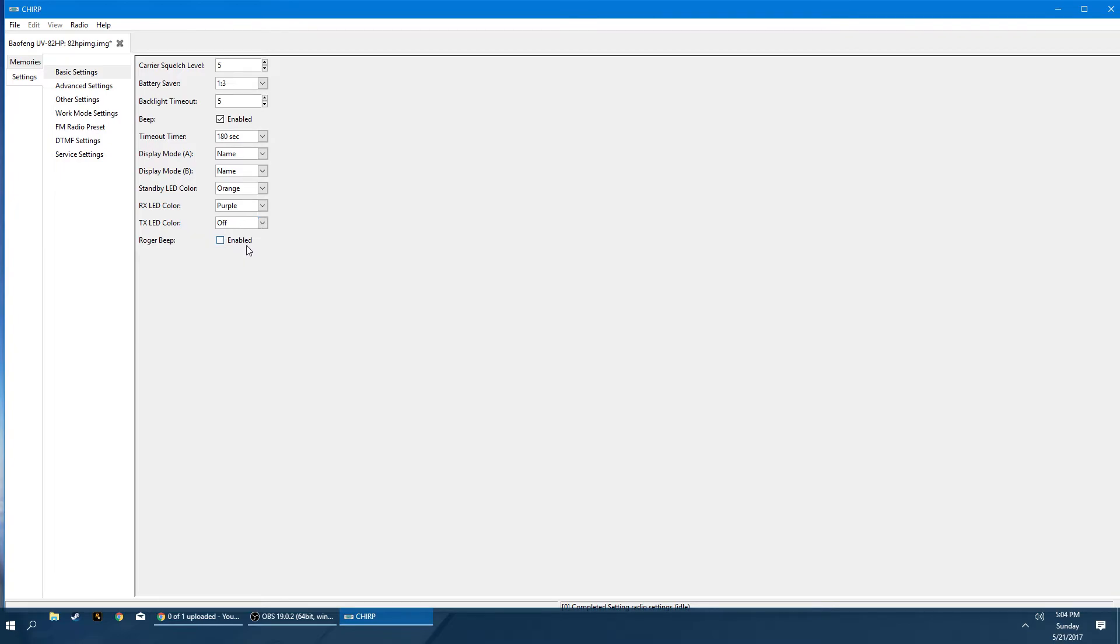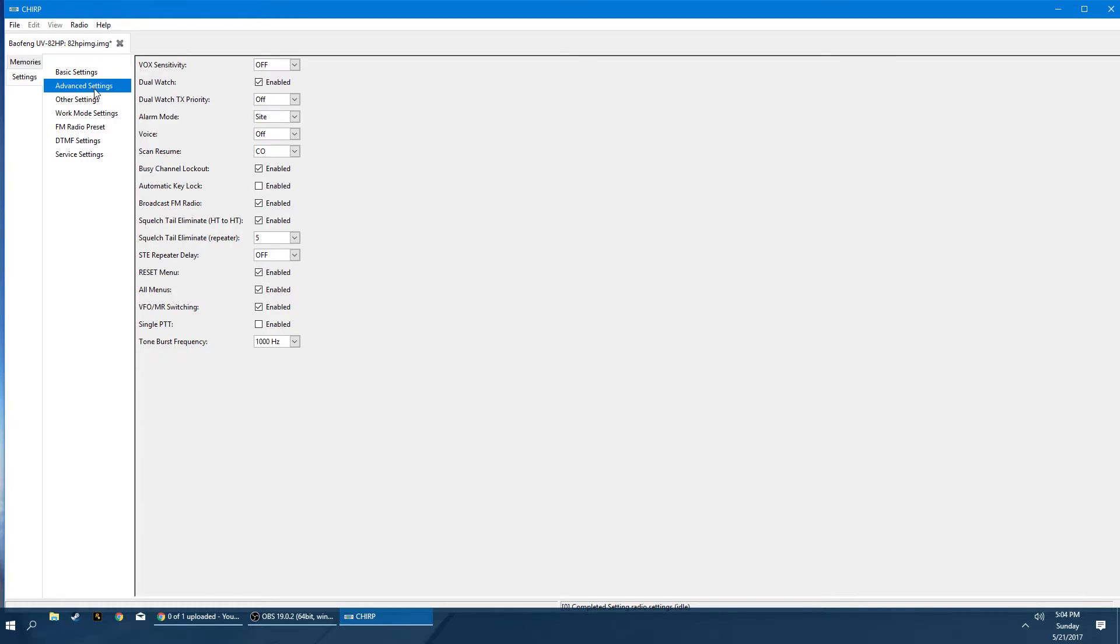And the Roger beep, just keep this disabled. That's the confirmation tone. When you let go of your press to talk button, it'll transmit a beep. And out of respect to other hams and amateur operators, we respectfully keep this off as it's not necessary. Most repeaters have their own tone anyways. The advanced settings, the Vox sensitivity. So this is voice activation. So you don't have to press your press to talk button. It'll automatically detect when you're talking and activate. Obviously leave this off unless you want to potentially have an embarrassing or private conversation broadcasted because you didn't know your radio was on. So we're going to want to leave this off.